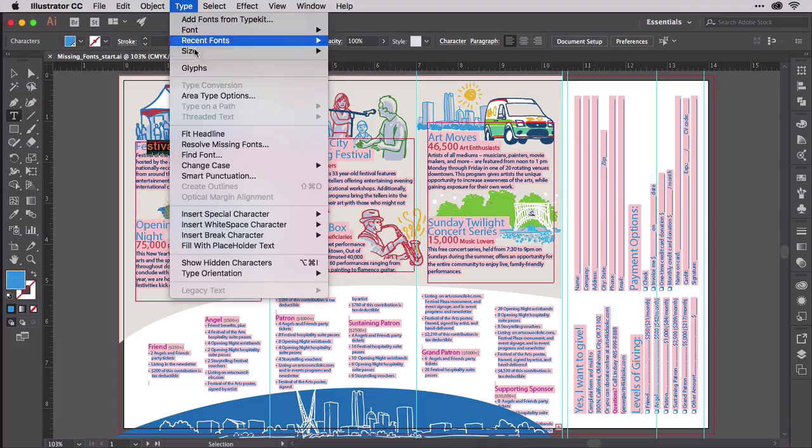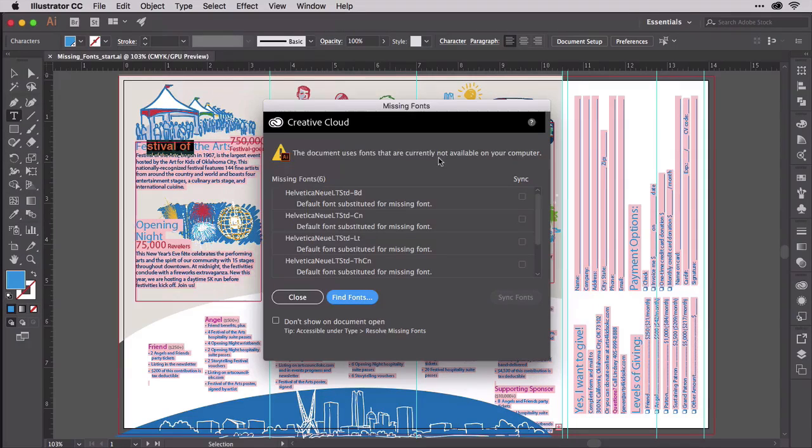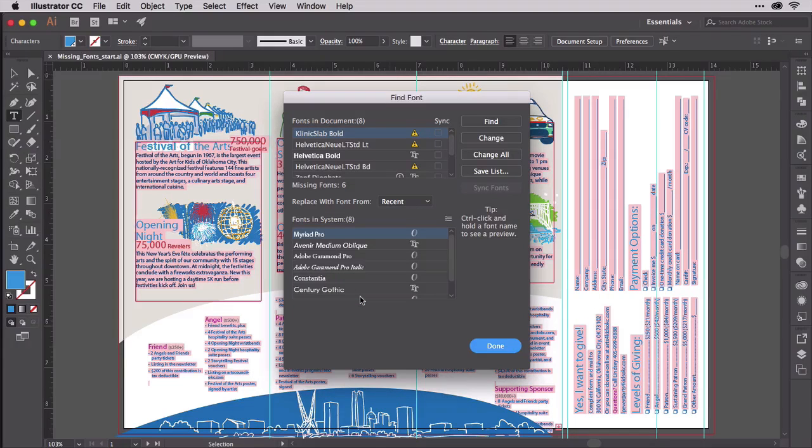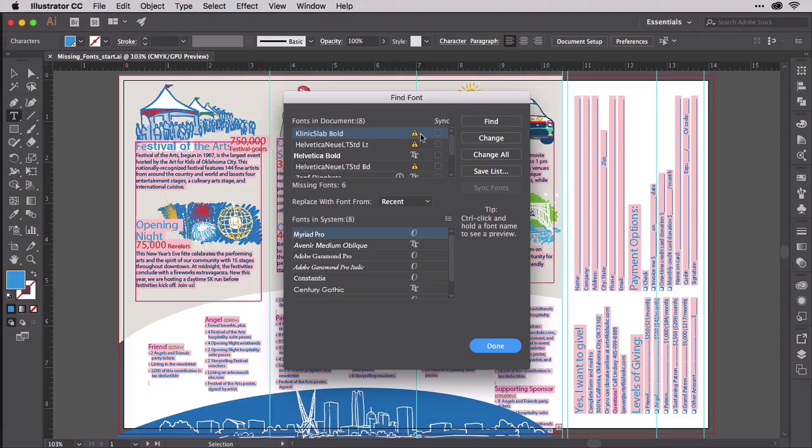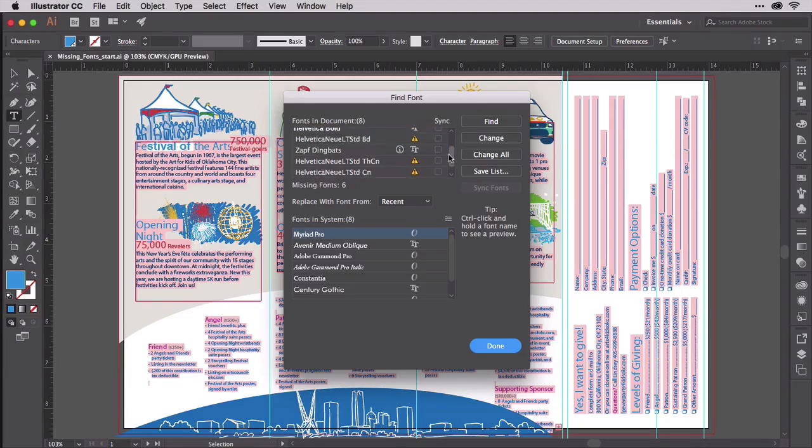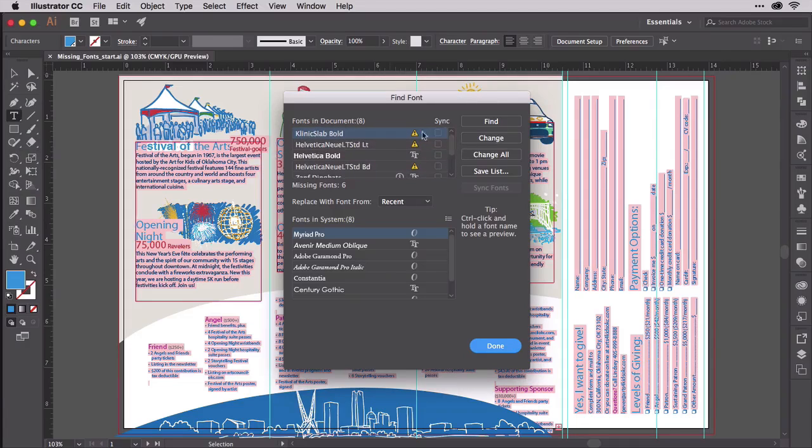Let's go to the Type menu and choose Resolve Missing Fonts, and that gets us back to the Missing Fonts window. From here, I can click on Find Fonts, and that brings up the Find Font dialog. And this shows me each of the fonts I'm missing with a little yellow caution sign. Any fonts I have that are in use in the document are also listed, and you can see they've got the little TTF icons.